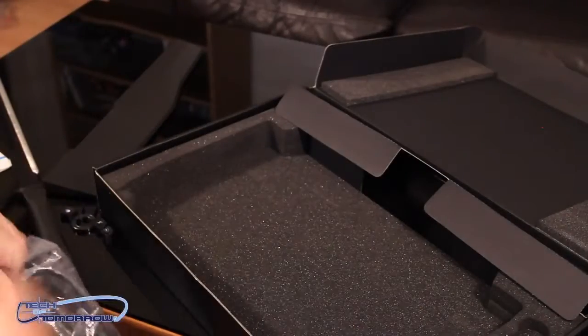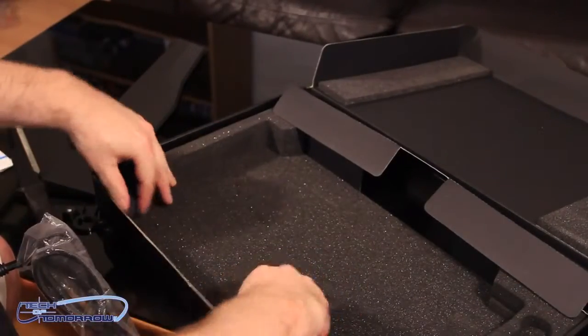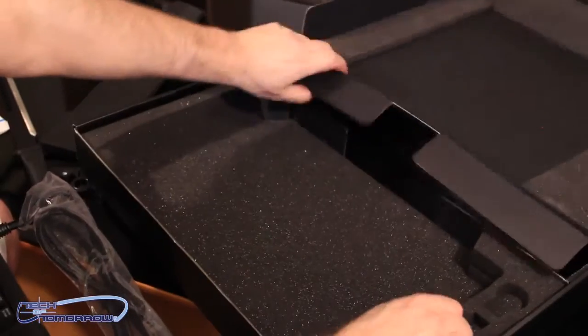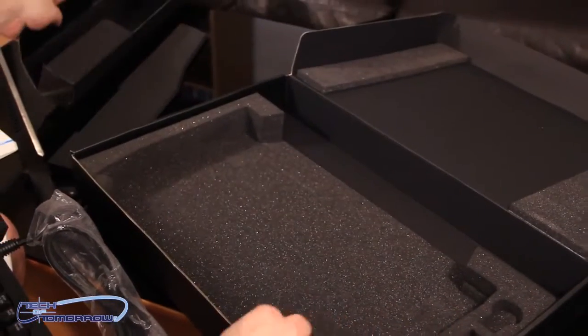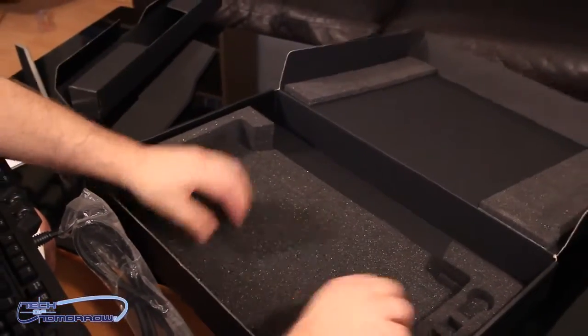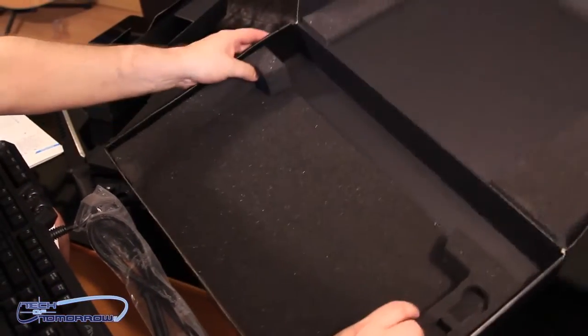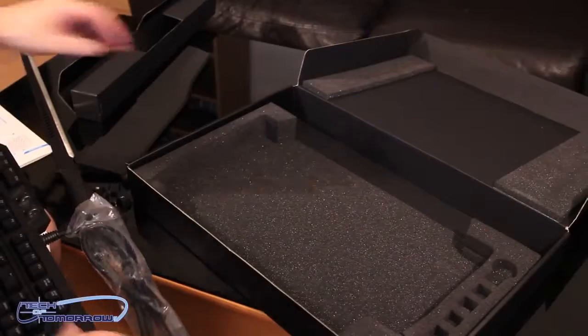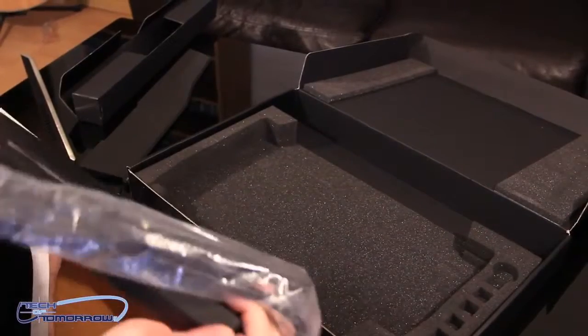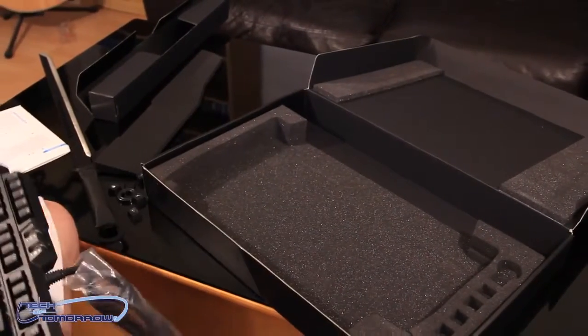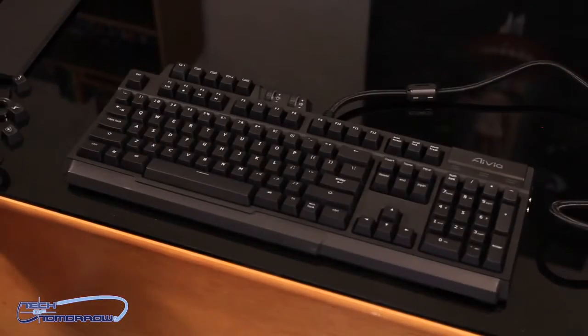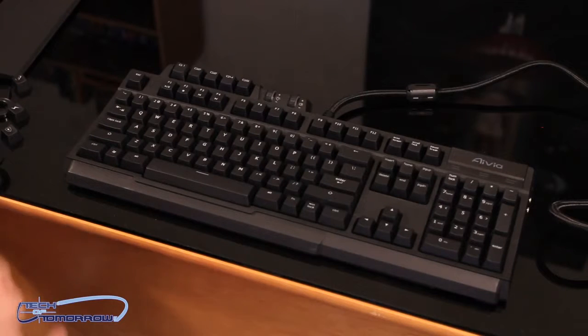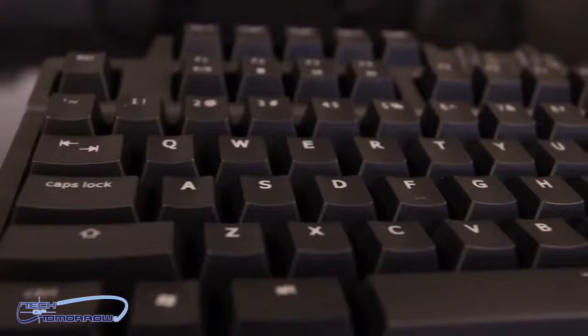Now, I'm surprised I don't see the driver's CD in here. It's kind of strange. So, I guess you're going to download that off the internet, because I do not see that. So, let's reposition. All right, folks. So, let's start off on the left-hand side of the keyboard.